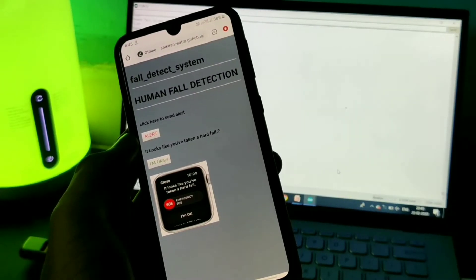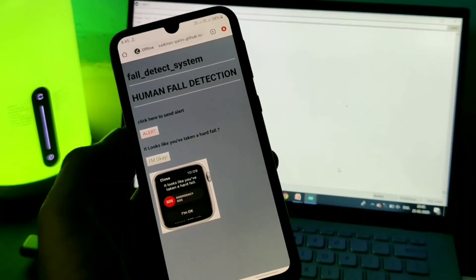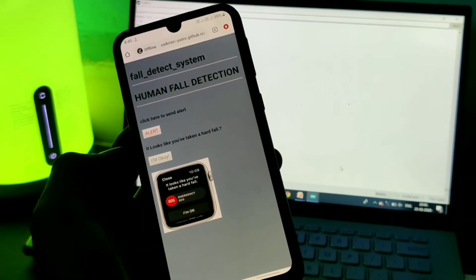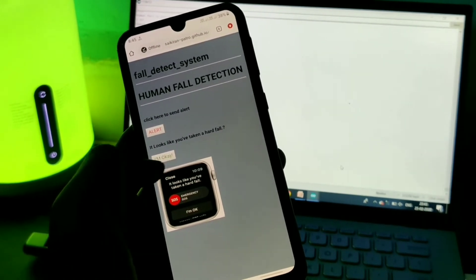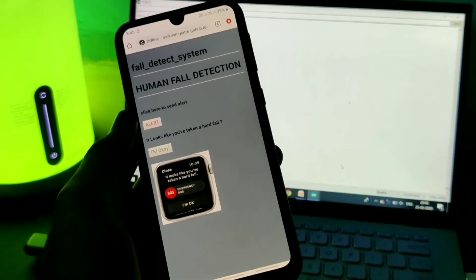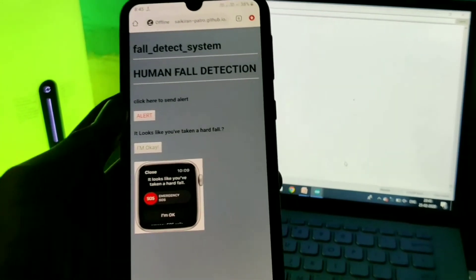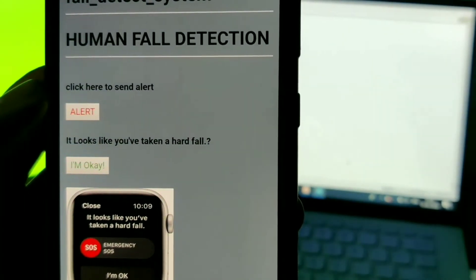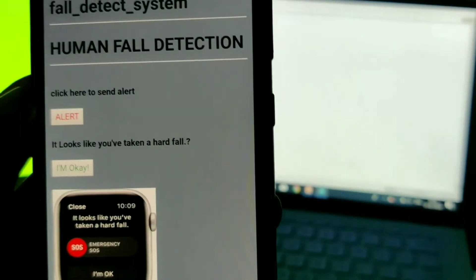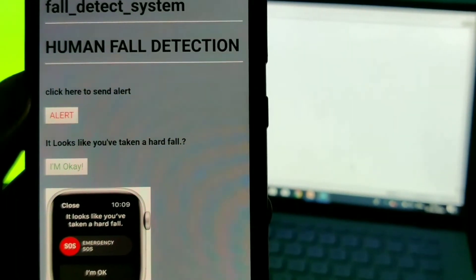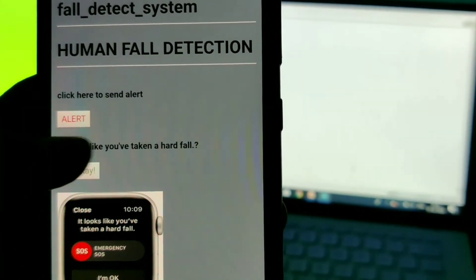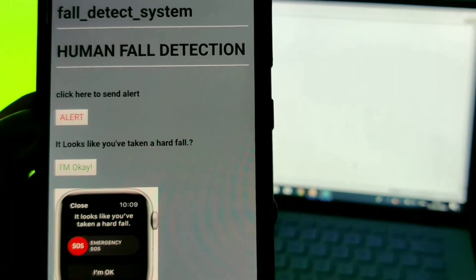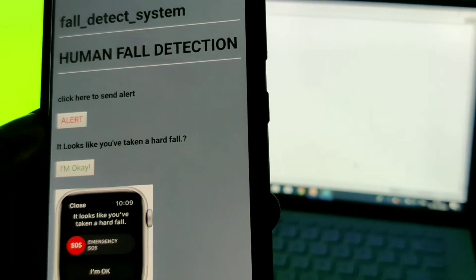So this is the basic website that I created using HTML and CSS. You can ask me a question, why I created this website? And the answer is, what if you forgot your device and you met with an accident or you fell from height? So in such critical condition, this website is quite helpful.